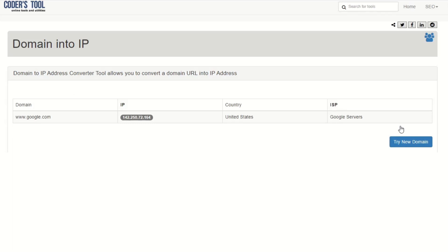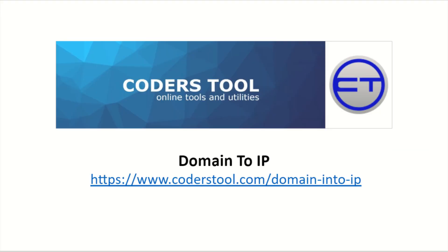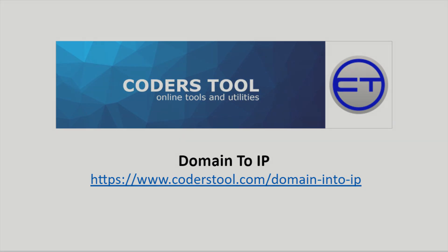The DNS resolves your domain name to an IP address. It's like a street sign pointing to your website, email, and proxy servers. Without it, your users can't find you.